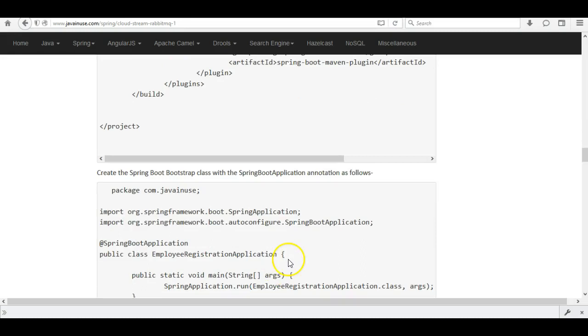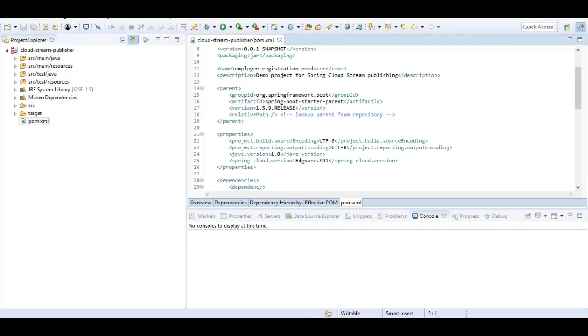Next we'll create a Spring Boot bootstrap class with the @SpringBootApplication annotation.